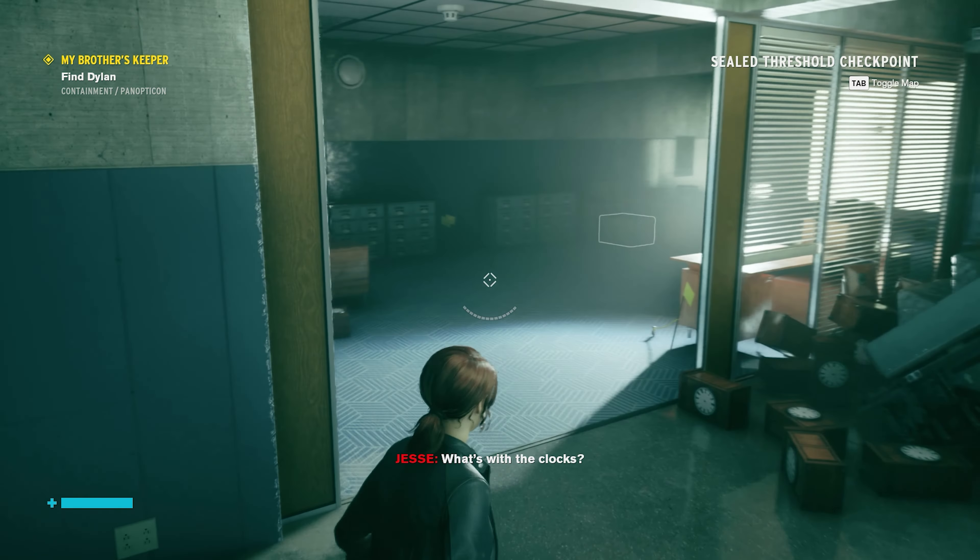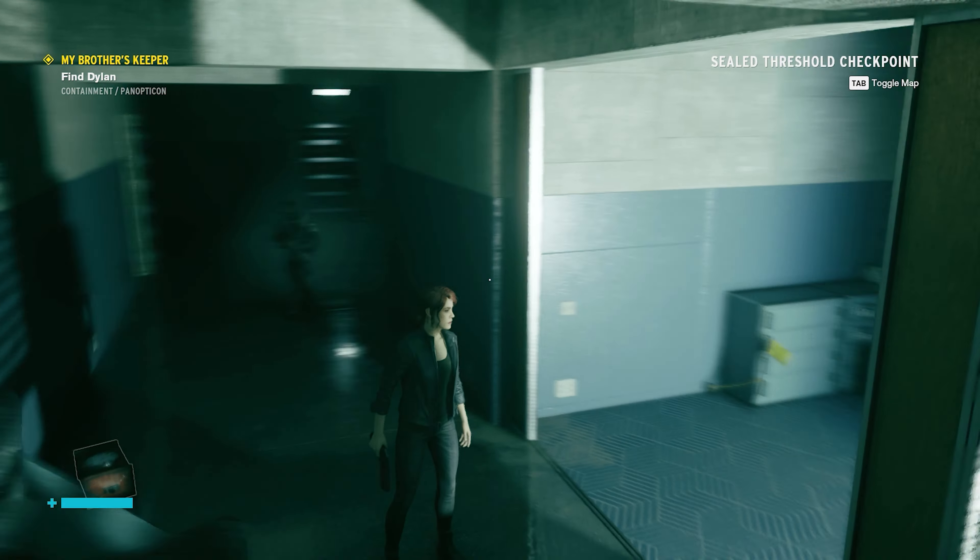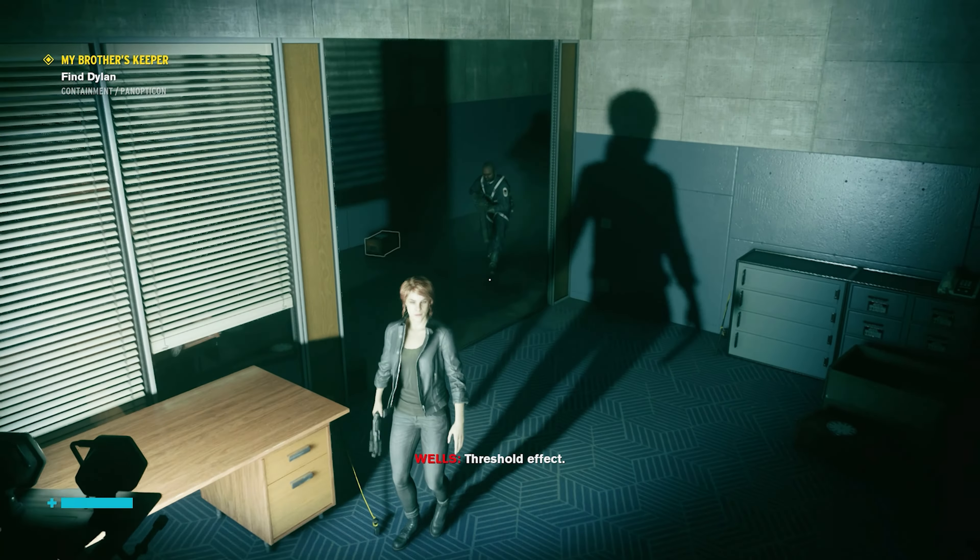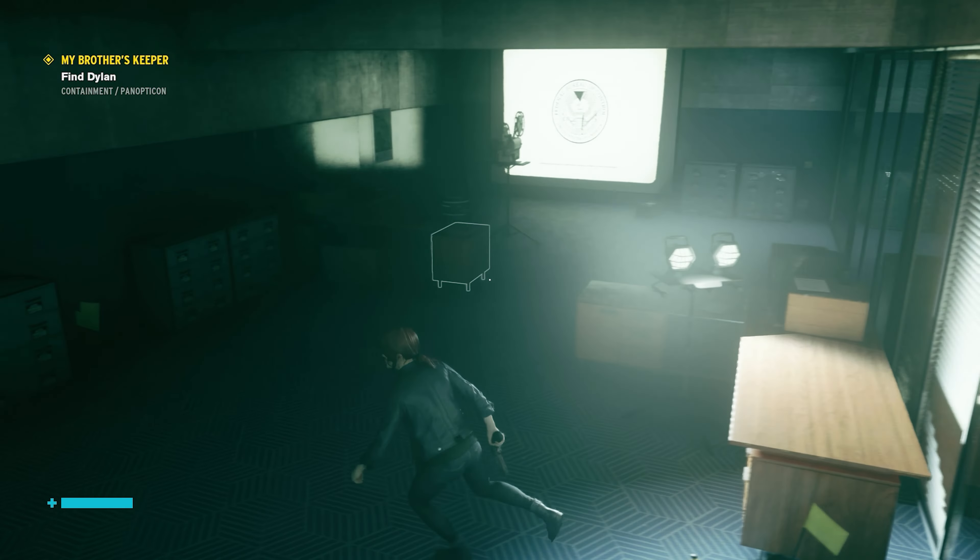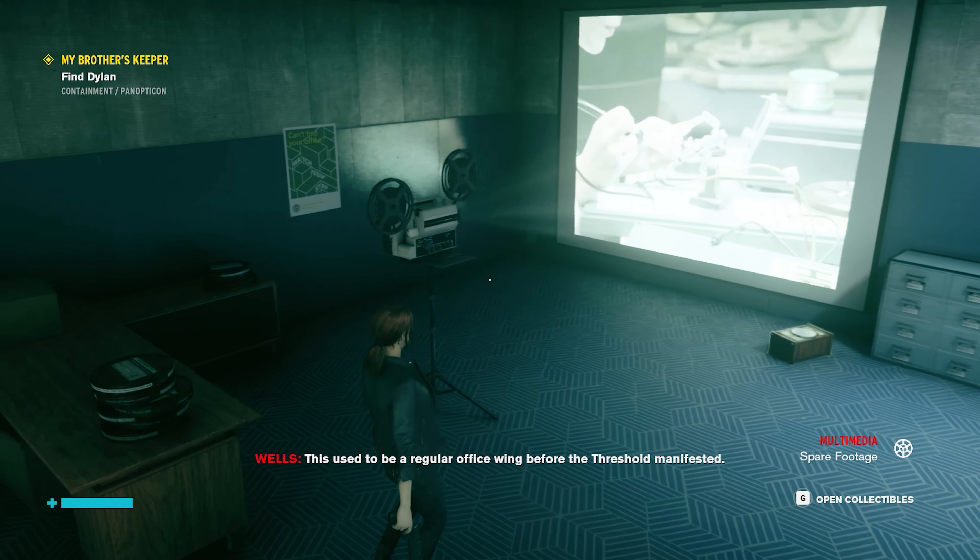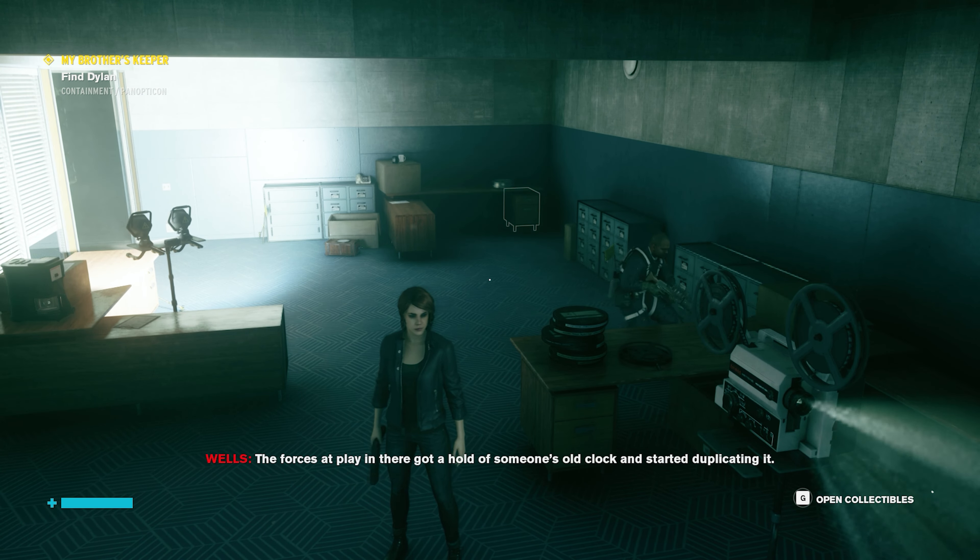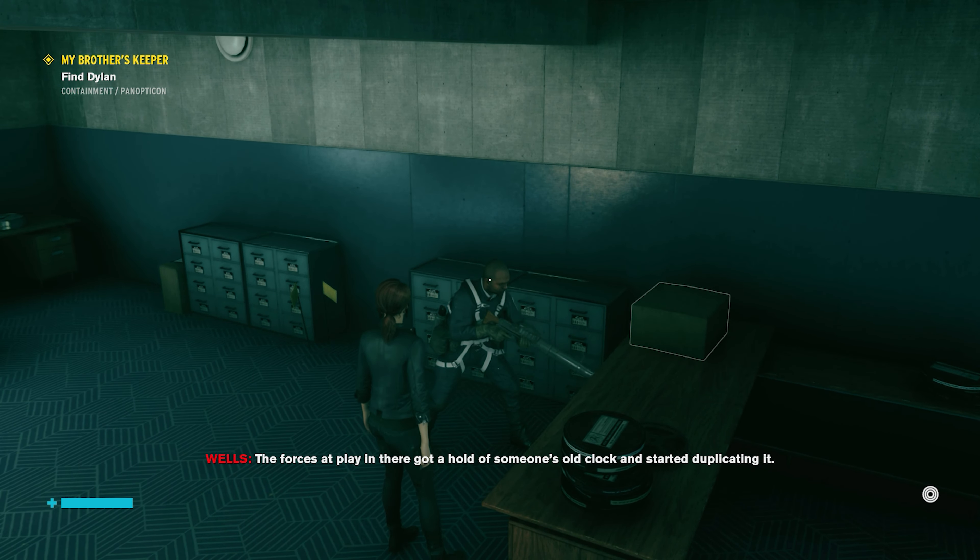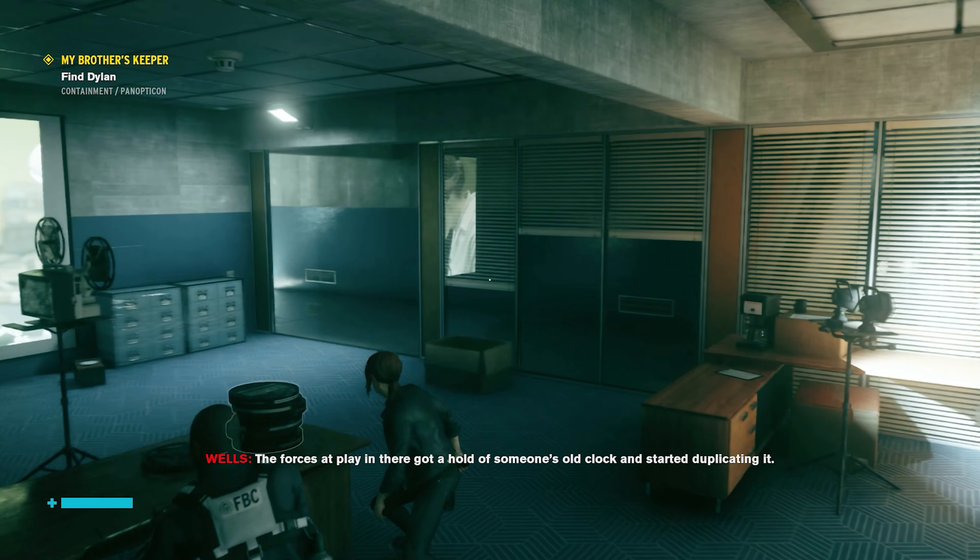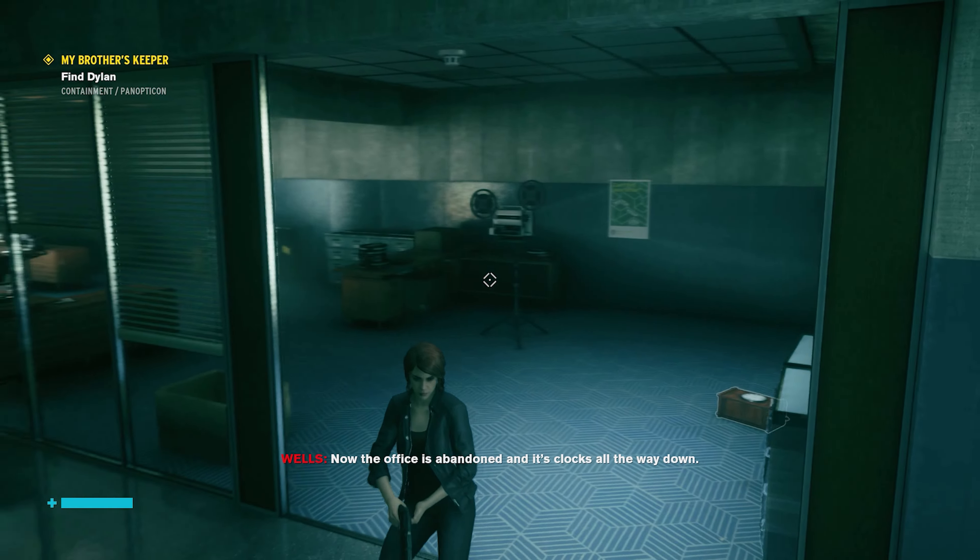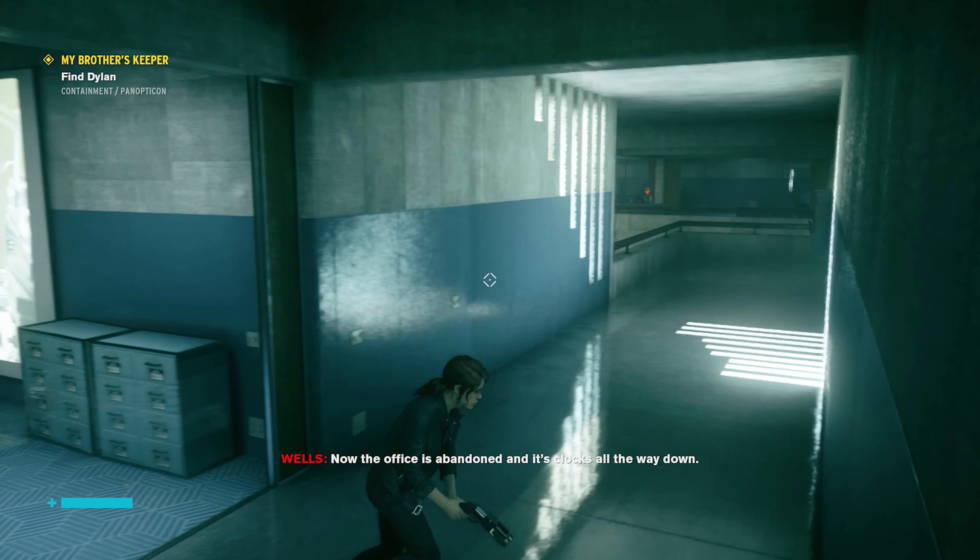What's with the clocks? Threshold effect. This used to be a regular office swing before the threshold manifested. The forces are playing there, got a hold of someone's old clock and started duplicating it. Now the office is abandoned and it's clocks all the way down.